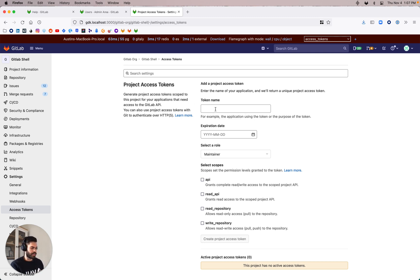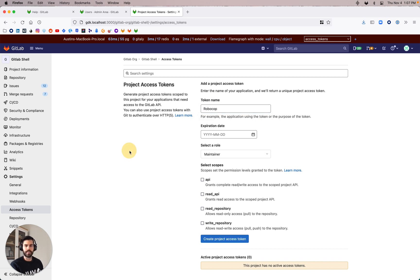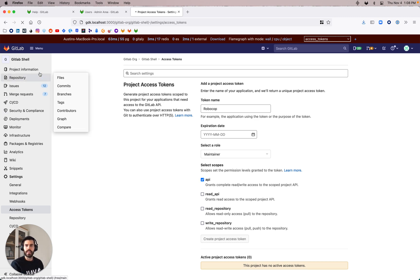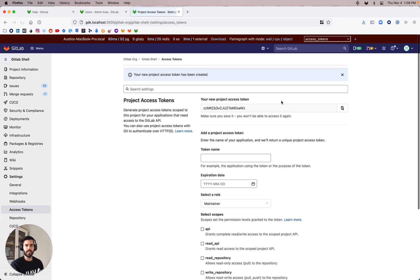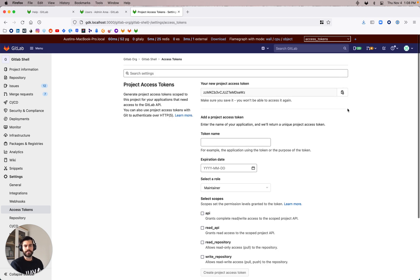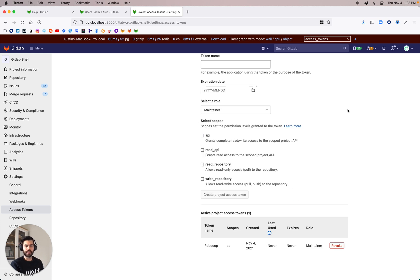So just to walk through the steps here, I'm going to create a bot. I'm going to call it RoboCop. I'm going to leave the expiration date open and create the project access token in this project. What this is going to do is generate a token — I'm going to delete it after this video anyway, so it doesn't matter. It's just my local, but there it is down there.